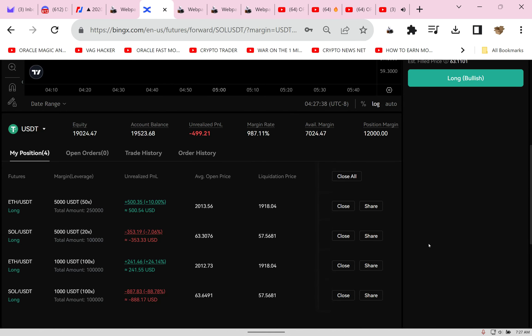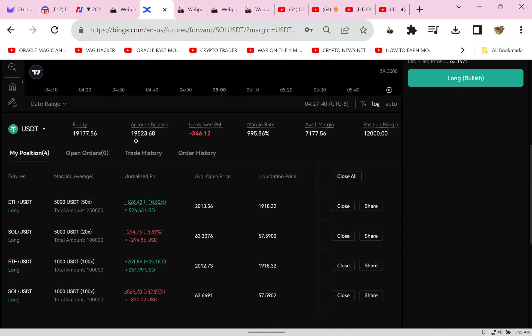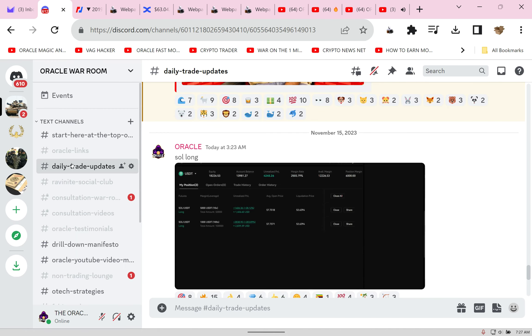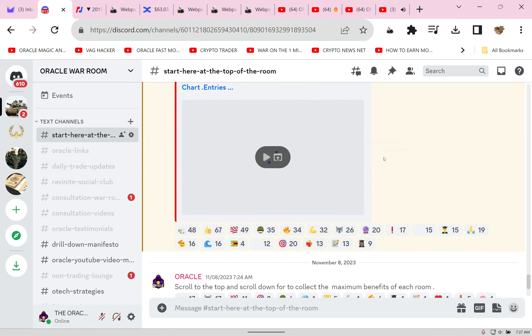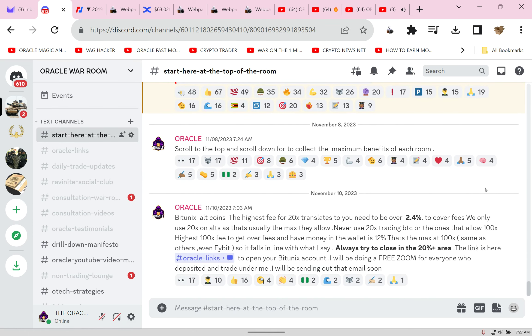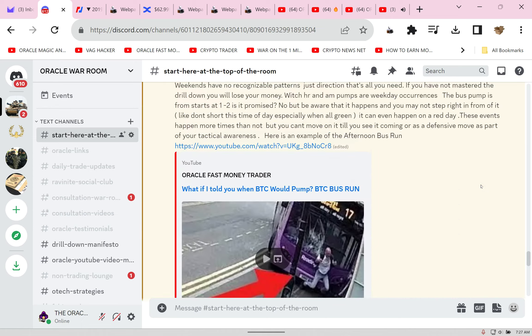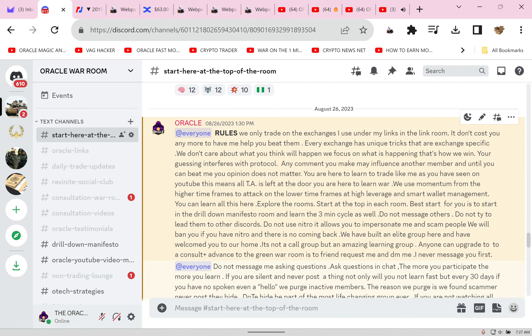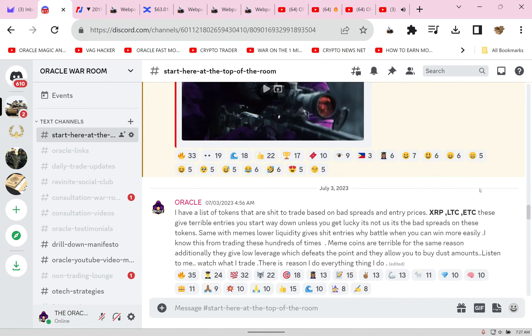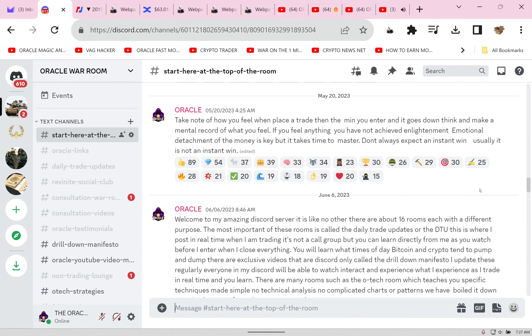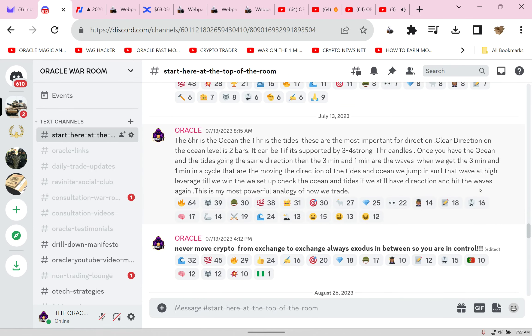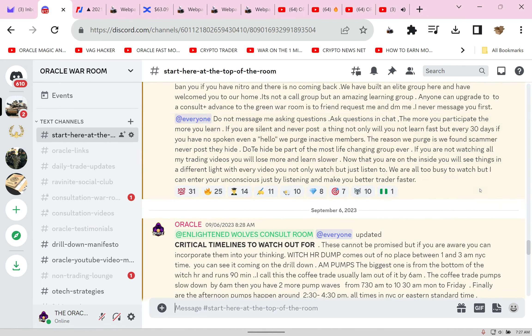You know why? We're rolling into a.m. pump time. These are known pump times that I list in my Discord group for everyone. Specific times when Bitcoin is going to pump and dump. We call them critical timelines.